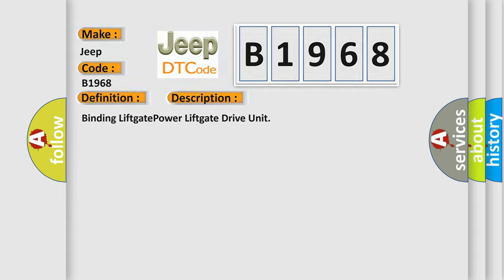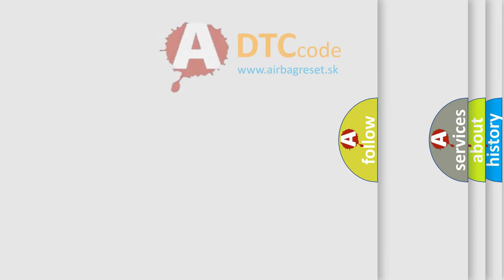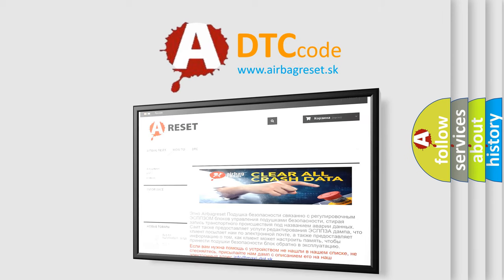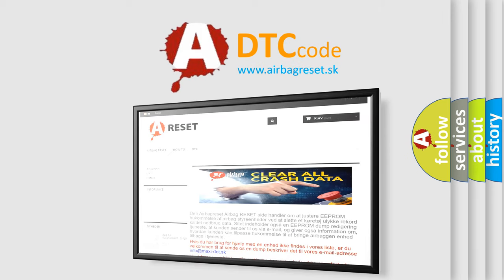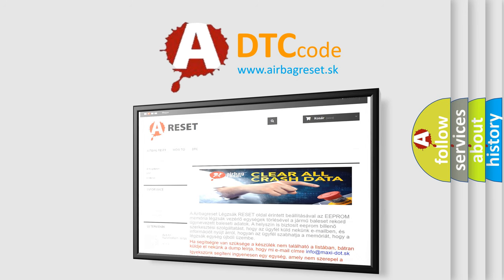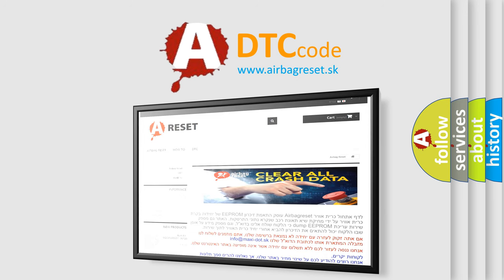The airbag reset website aims to provide information in 52 languages. Thank you for your attention and stay tuned for the next video.